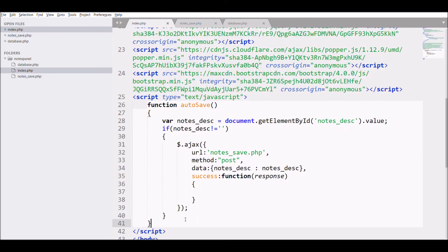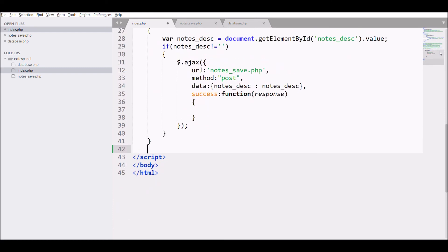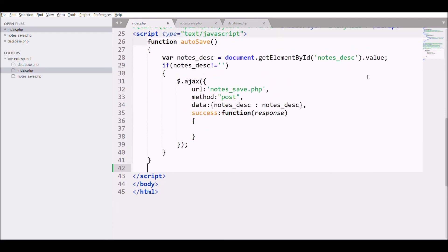Now in JS we need to call autosave to save the data. So I am going to use setInterval on function autosave. So autosave function will be called after some seconds.